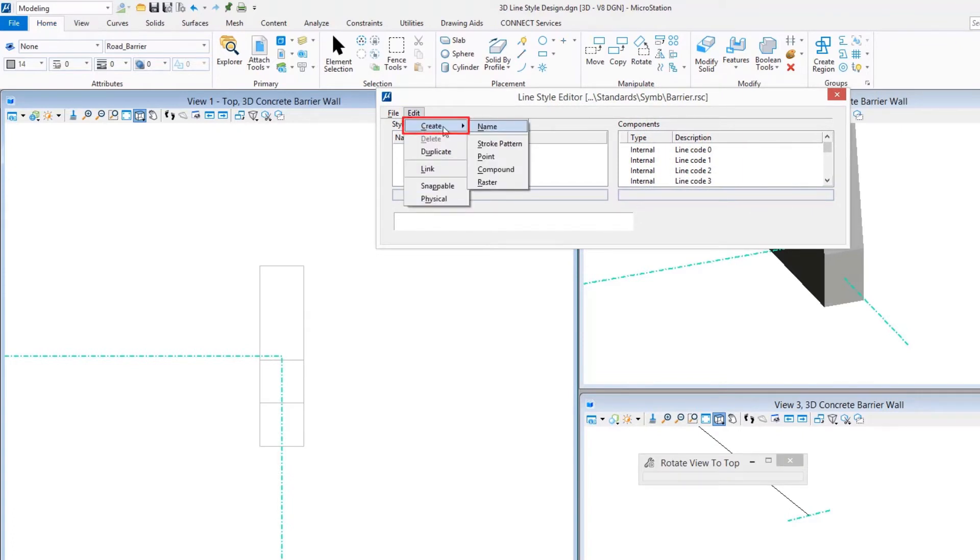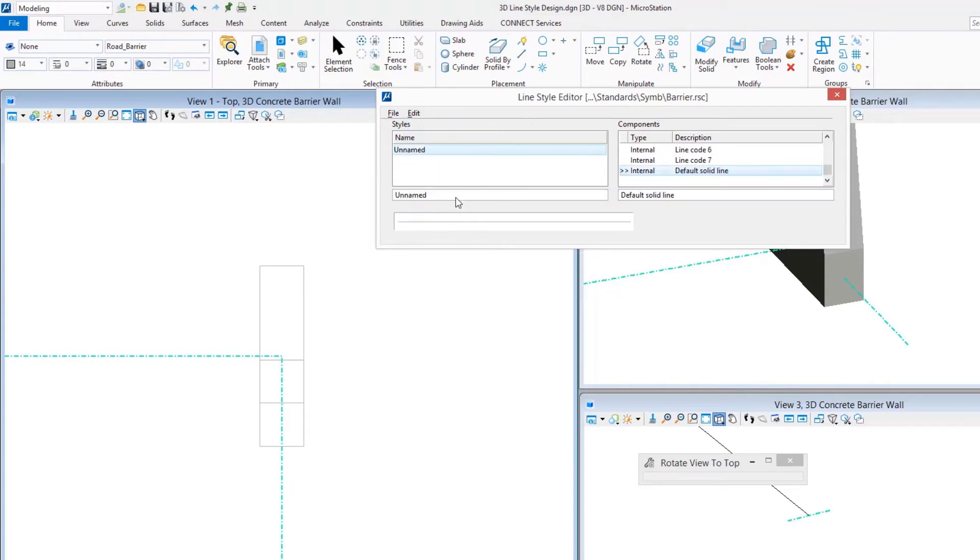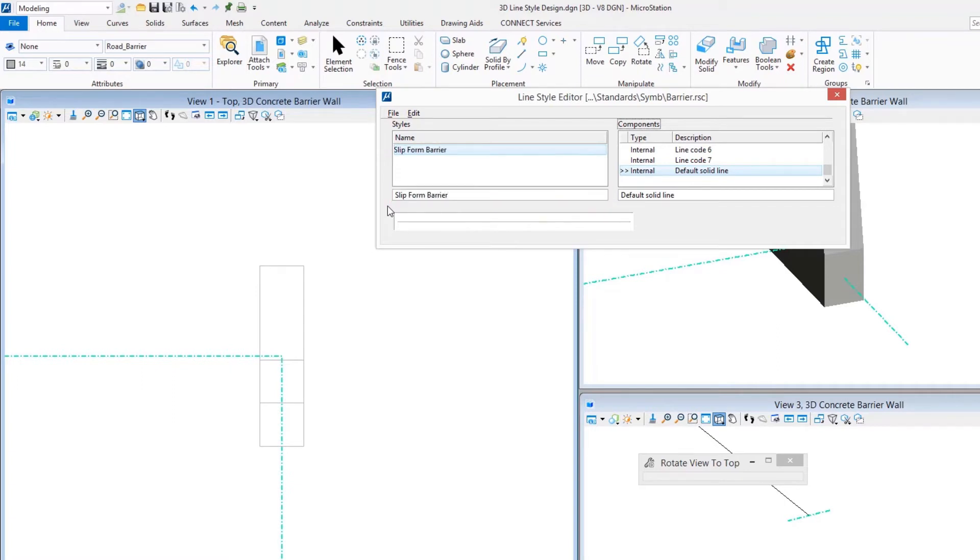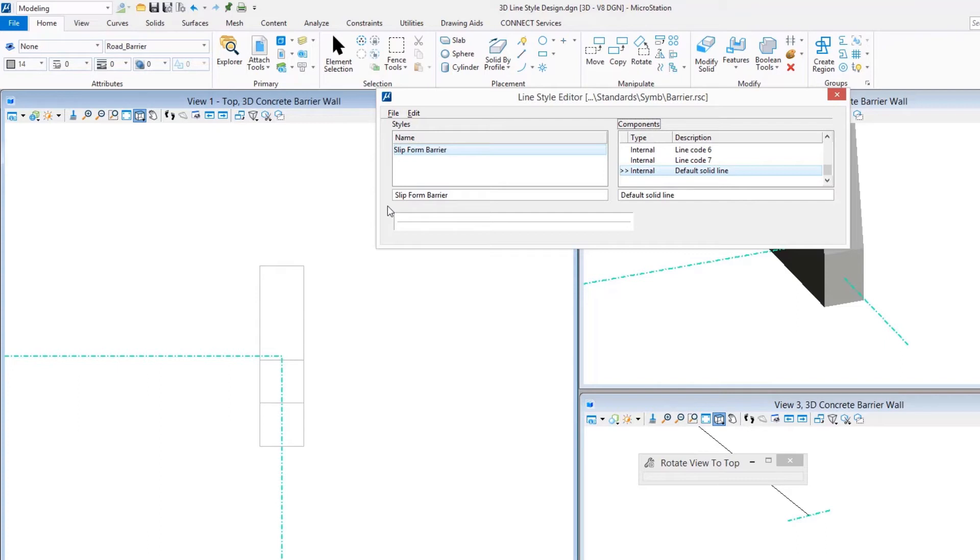From there in MicroStation, you can name it whatever you want. We're going to begin by creating the user-friendly name that the person picks from the drop-down list. In this case, let's do something like Slip Form Barrier. What do you need to make these? A lot of times people make these more complicated than they need to. They do multiple point cells, incorporate multiple stroke patterns, compounds where they don't need to. Keep it as simple as possible.